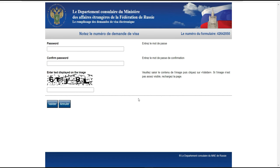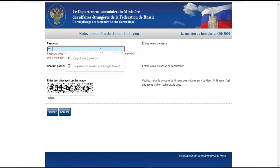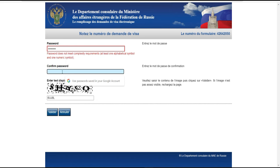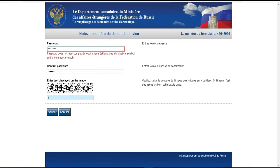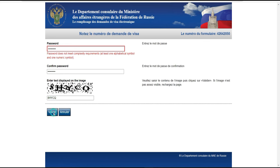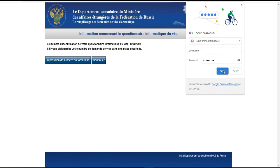Comme c'est votre formulaire, vous allez entrer le mot de passe. Pour le captcha, vous entrez les caractères affichés : par exemple, 8, grand H, grand Y, grand C, grand Y. On vérifie si c'est correct et on continue.